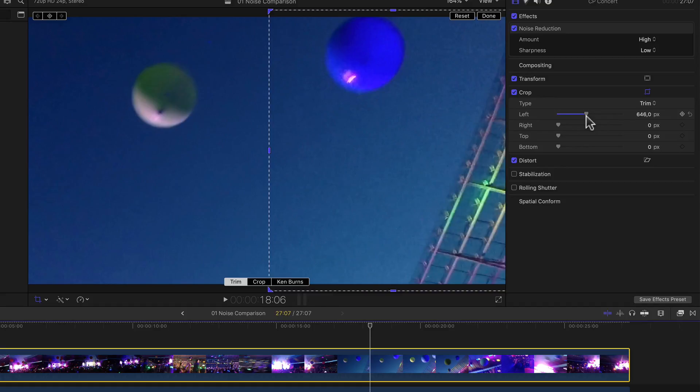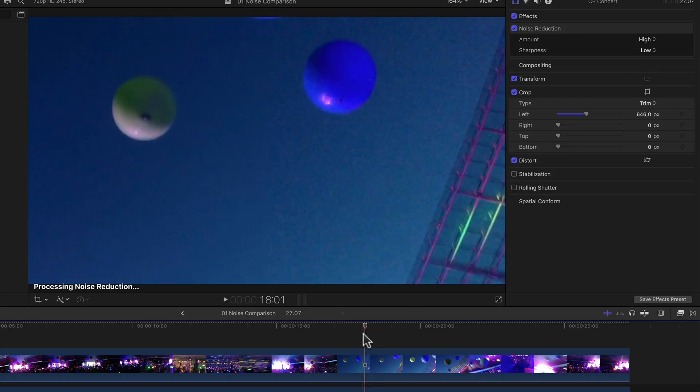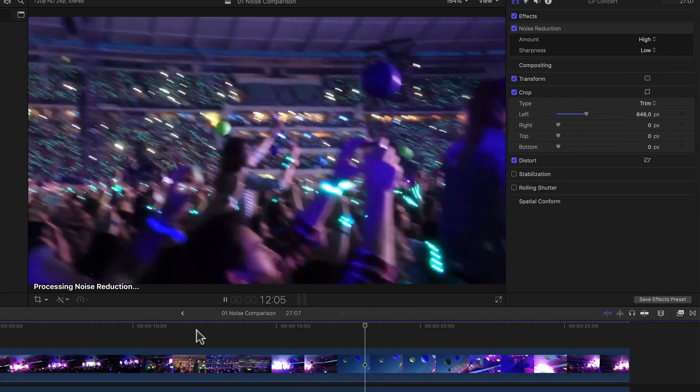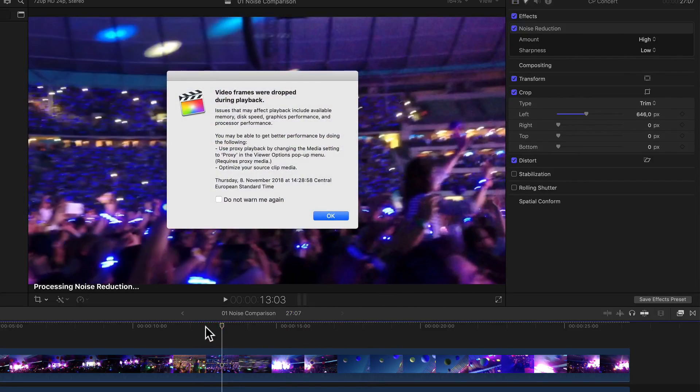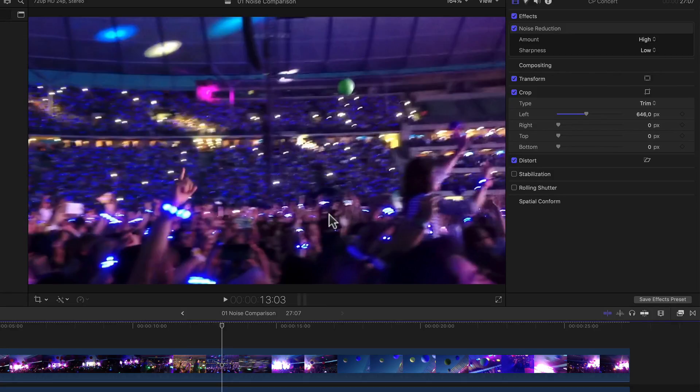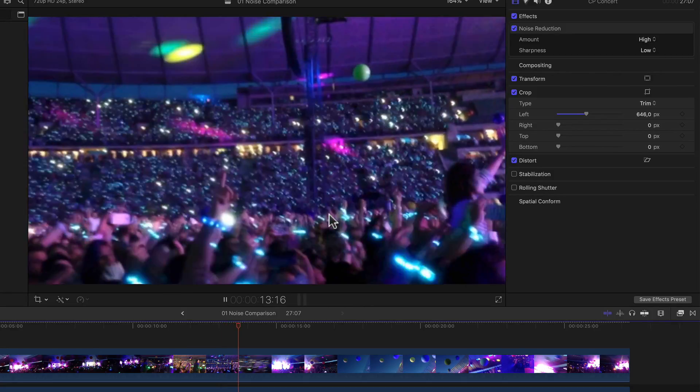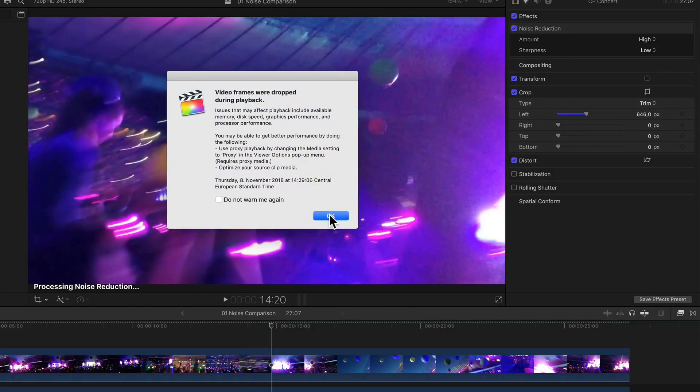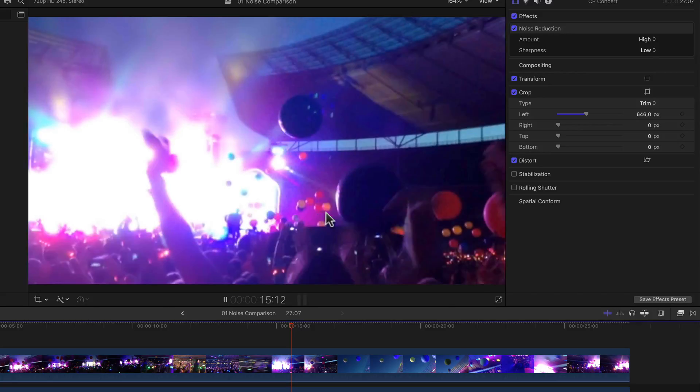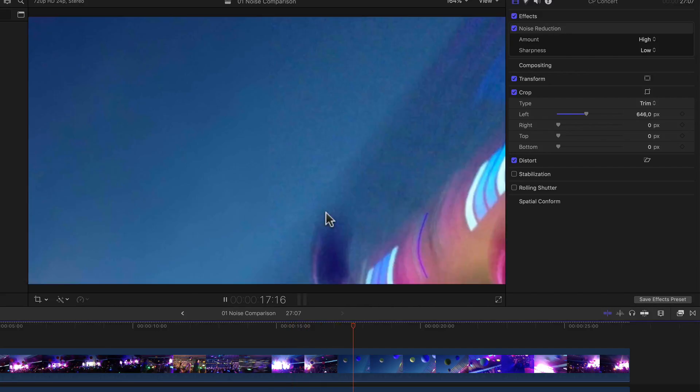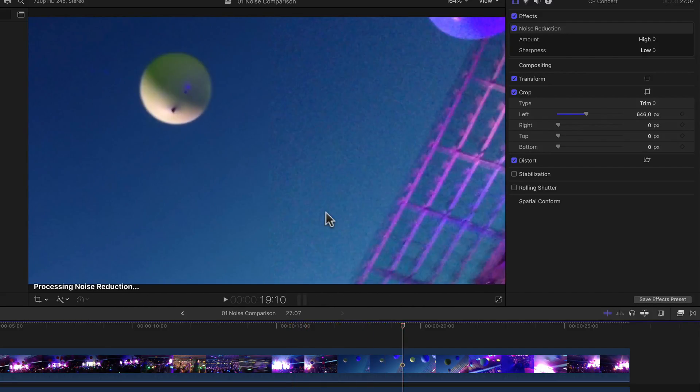What the difference in performance is is also easily shown by simply hitting the spacebar and playing it back. As we can see, as opposed to the Final Cut noise reduction applied to the clip itself, playback is now considerably more choppy. Basically if you ask me, unusable if not rendered, and the performance one would actually expect with any other noise reduction filter applied to your footage.